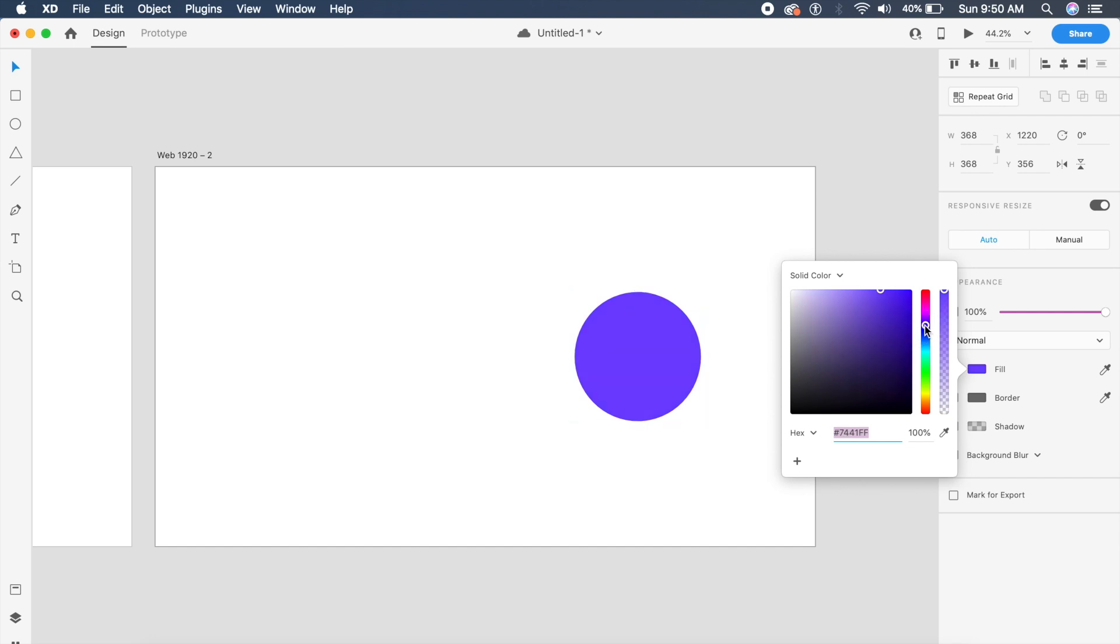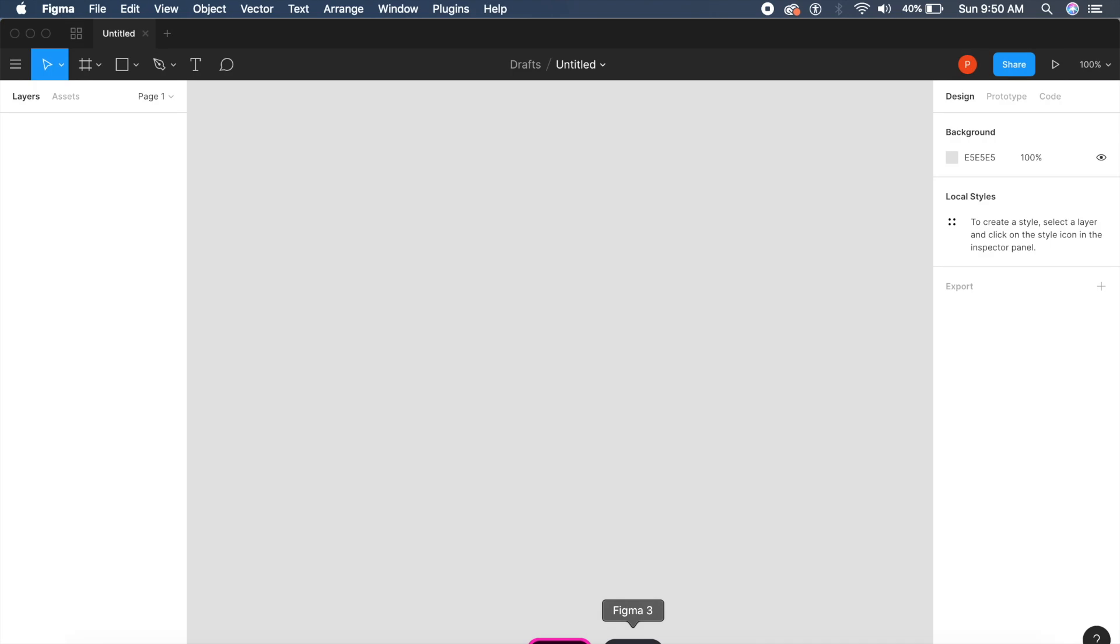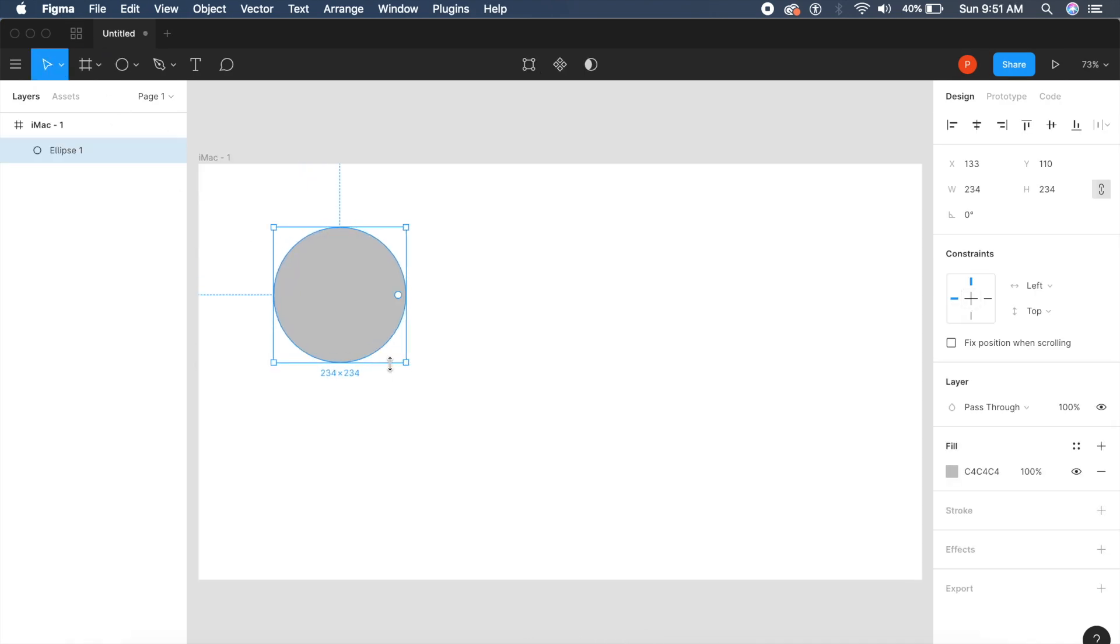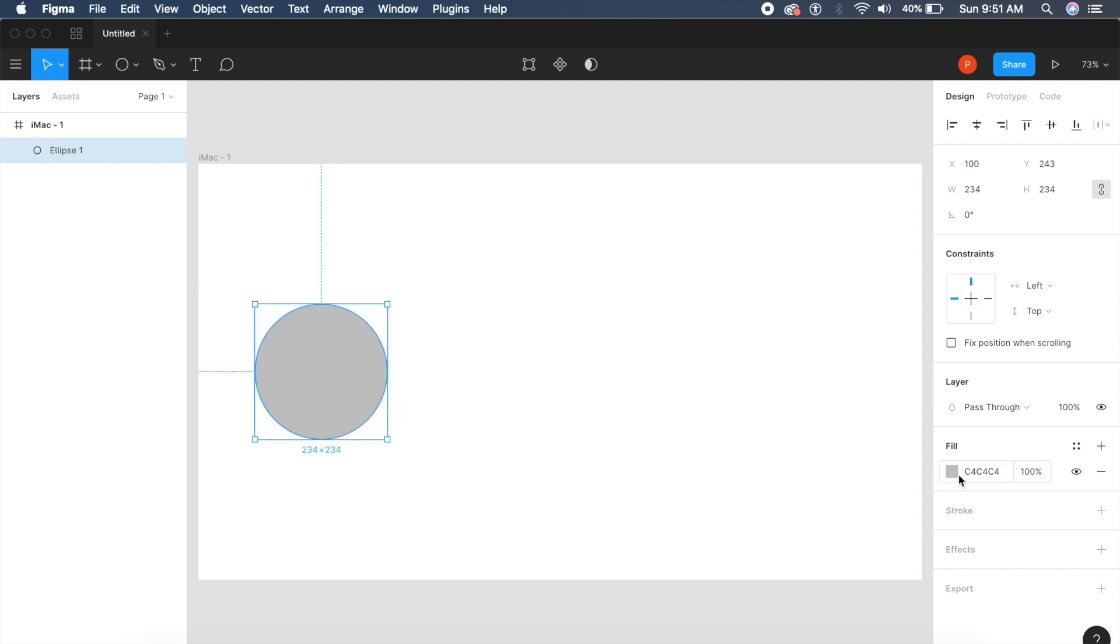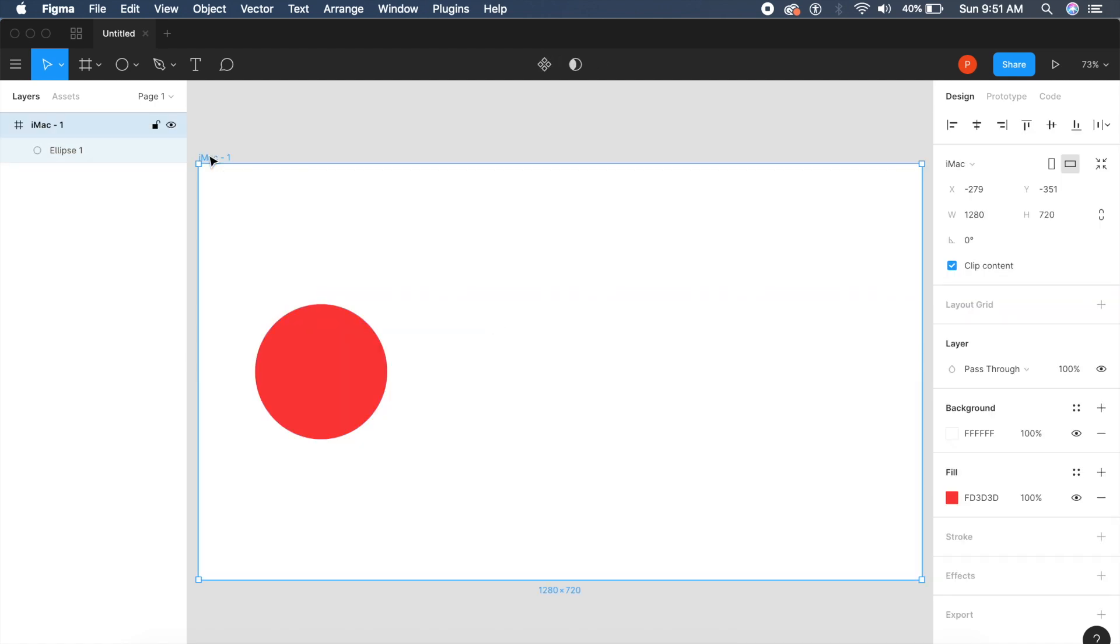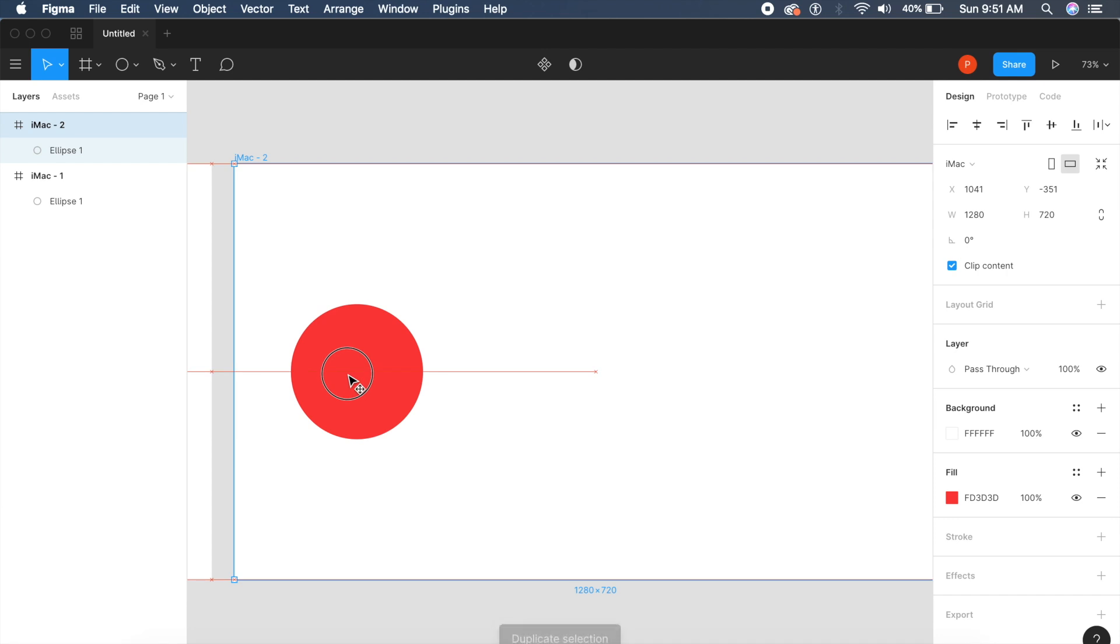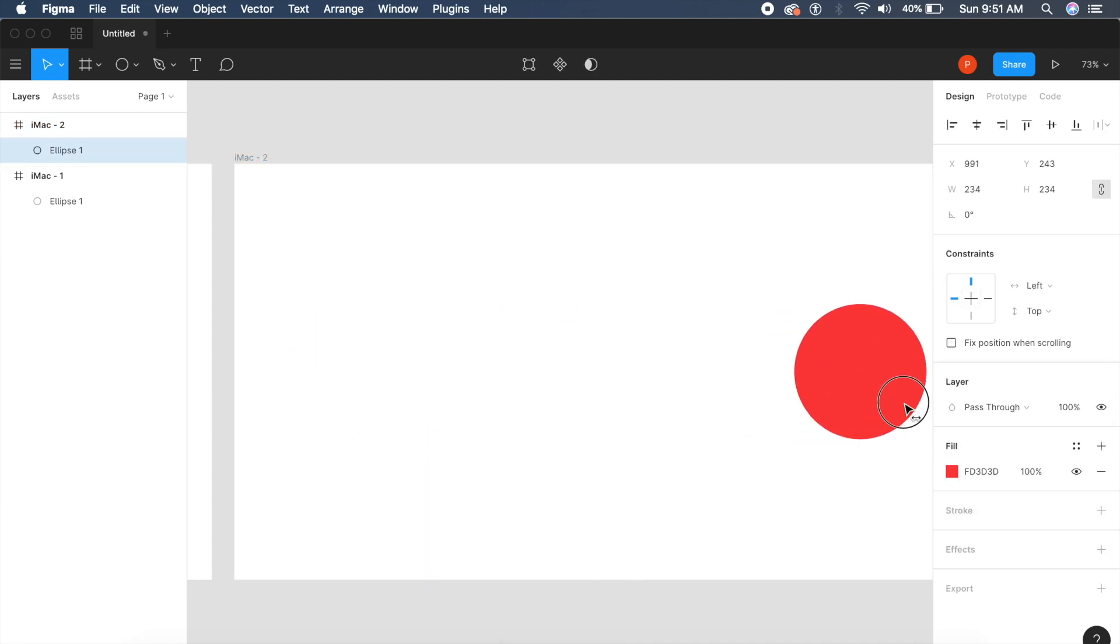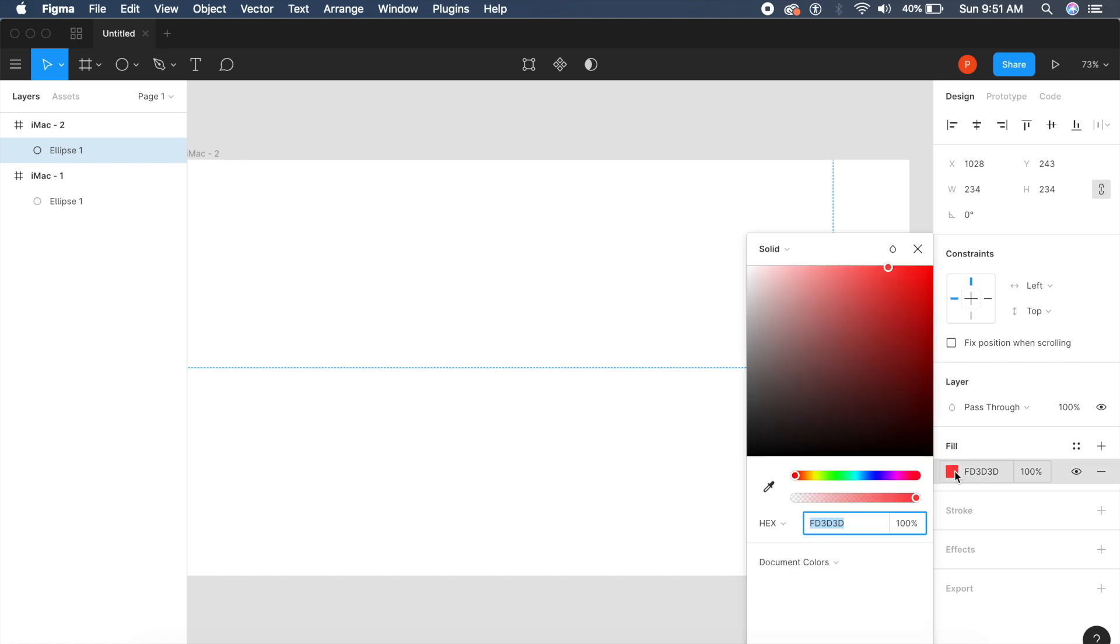In Figma we can do the same. I'll make a quick circle, put it in the center on the left, and change the color to red as well. If I duplicate this frame as they call it and shift this circle to the other end, I'll give this a purplish color.